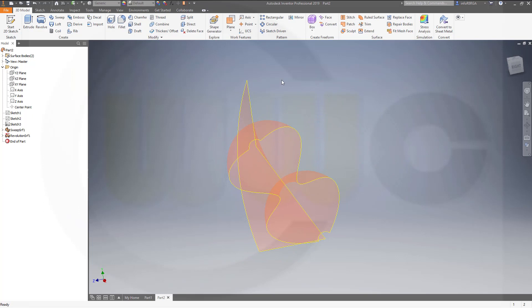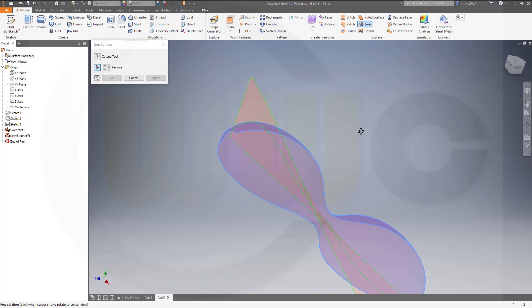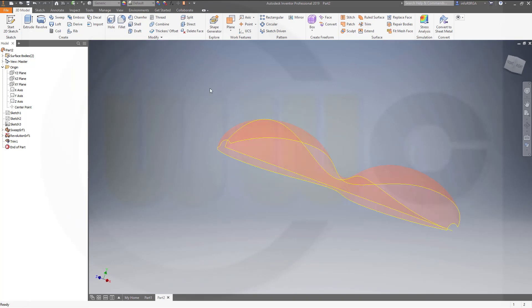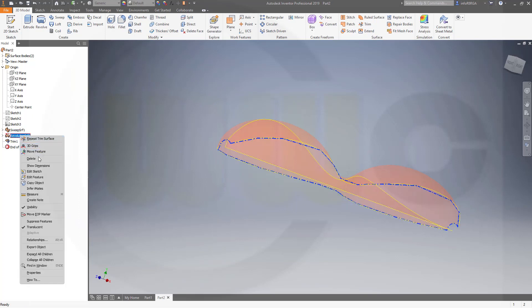Then I want to trim. So go for a trim. The tool would be this surface. And I want to remove this one. OK. Now hide the revolution. Yes.